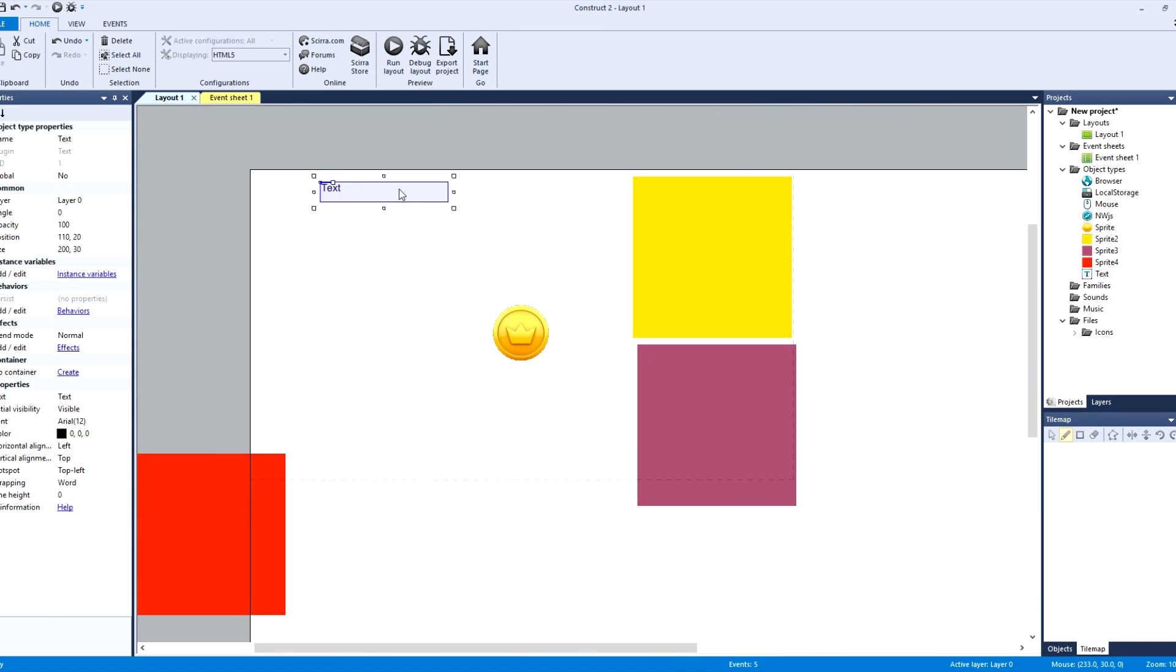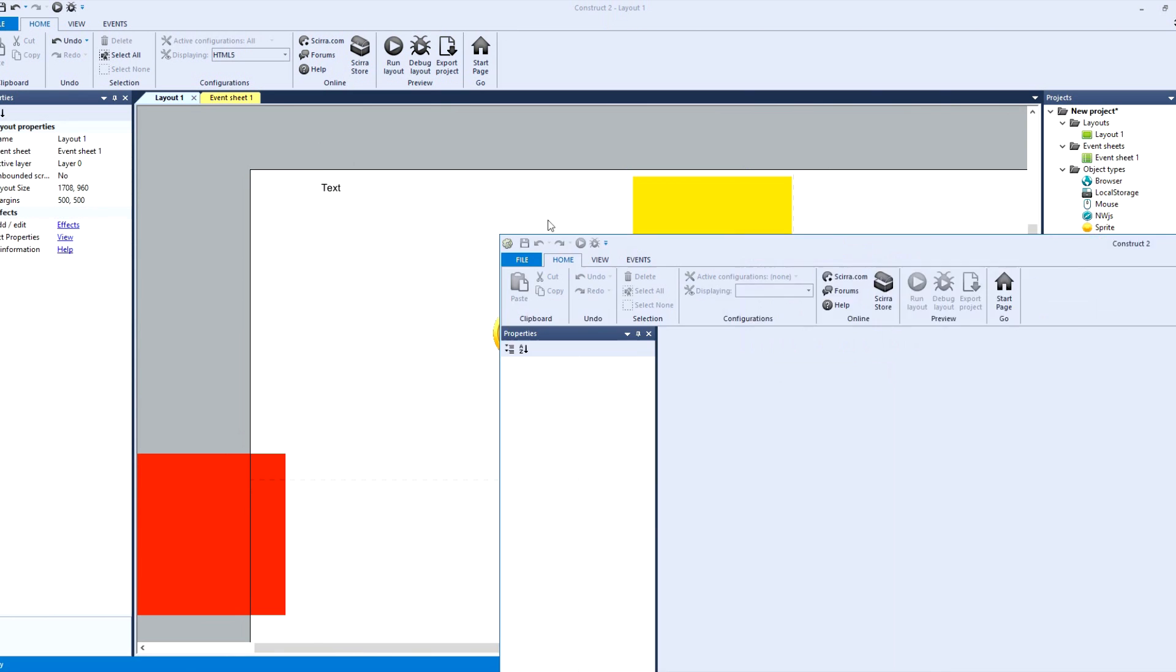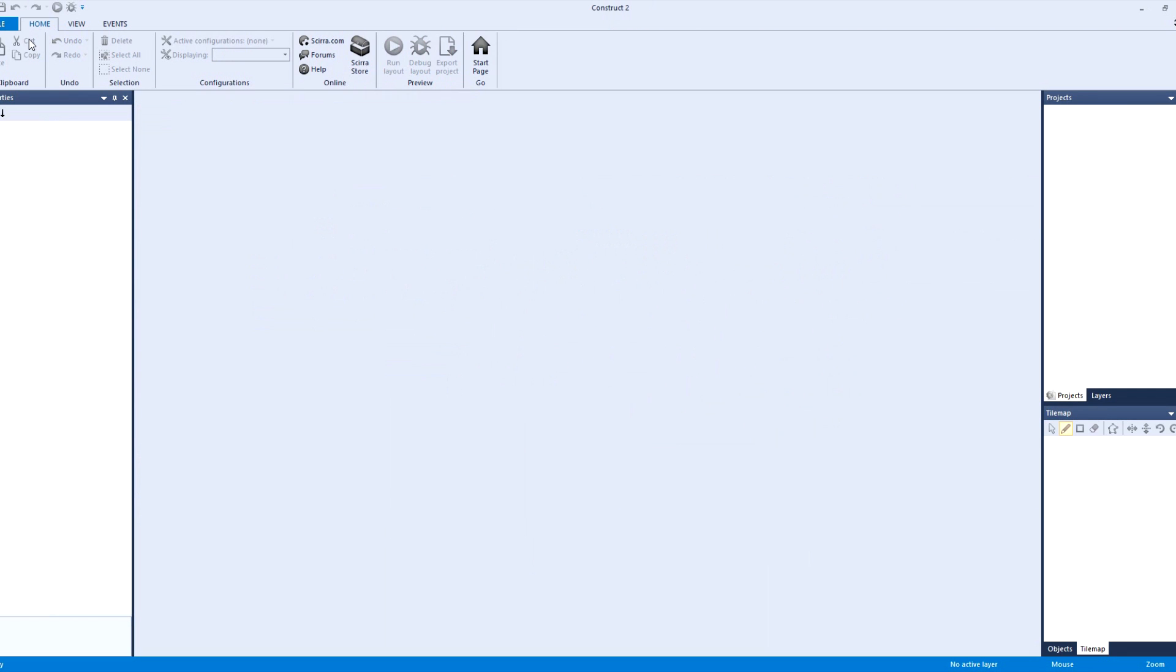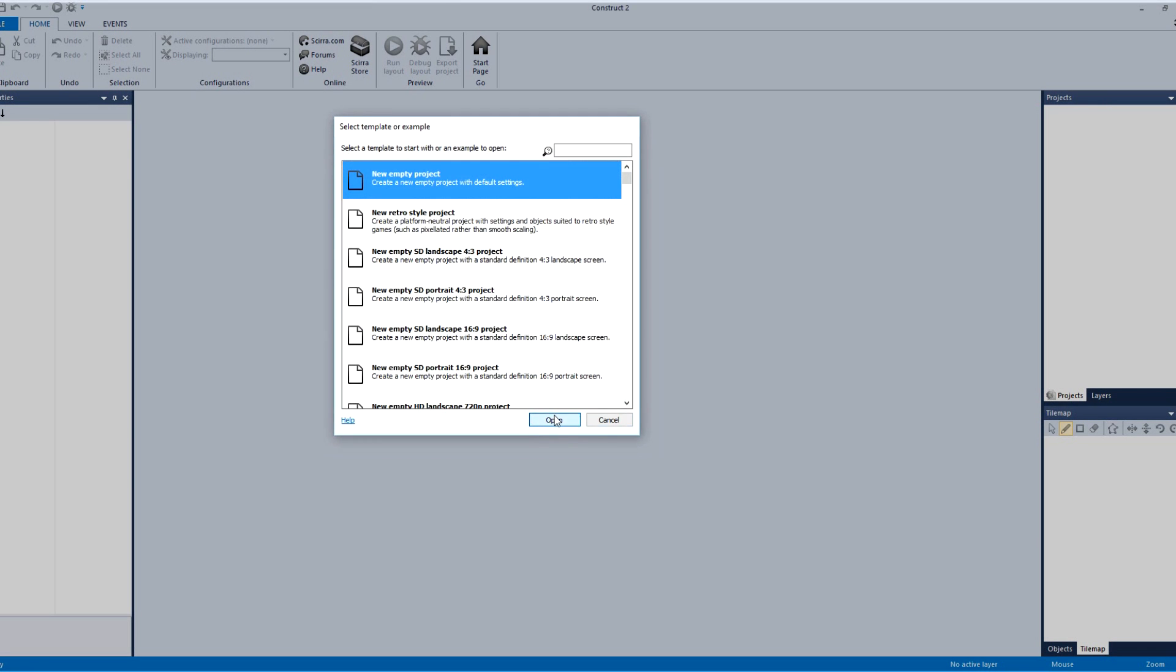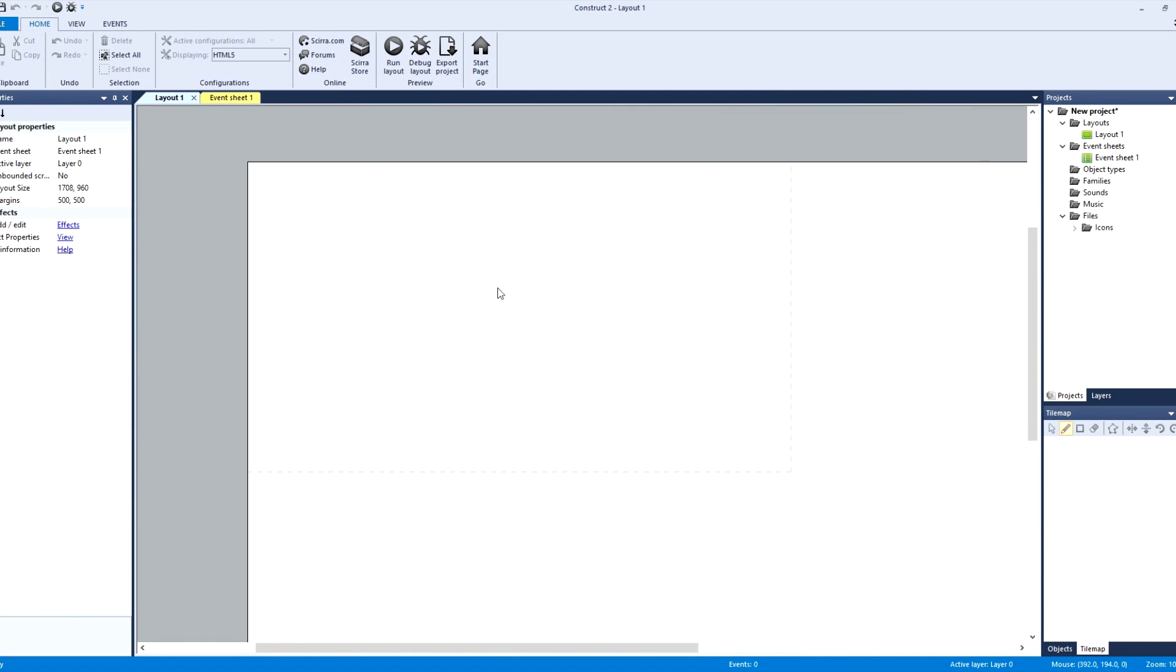And then this text is basically going to say okay, every time you click on this I'm going to show you through a number system how many coins you have. Now what I use, I just popped up another construct to show you guys.